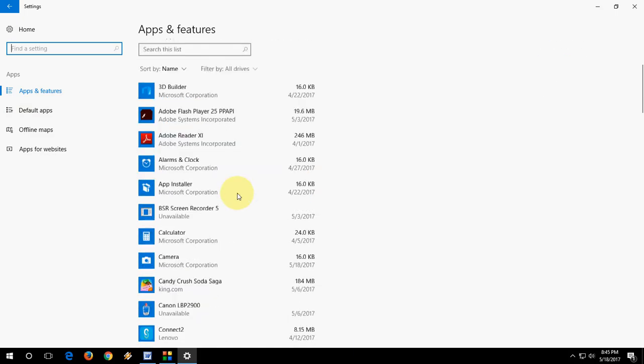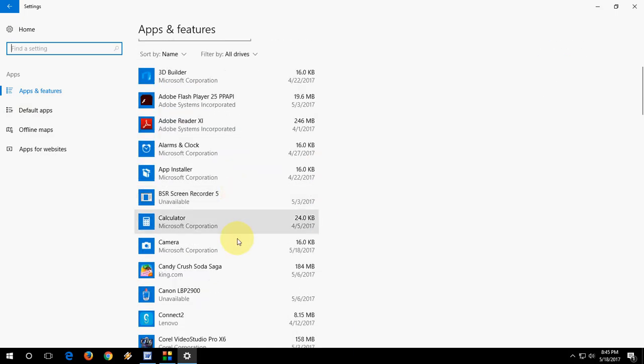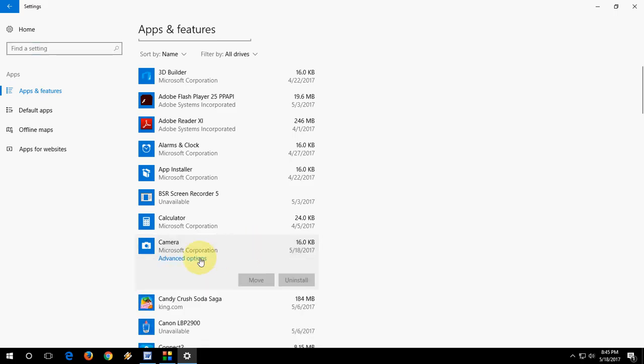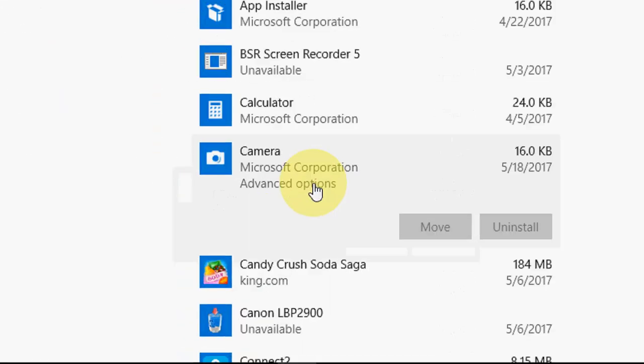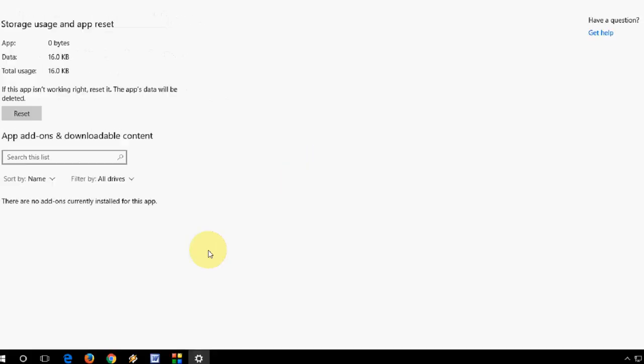So scroll down and select your app. For example, if you are getting any problem with your Camera, click on Camera, then click on Advanced Options.